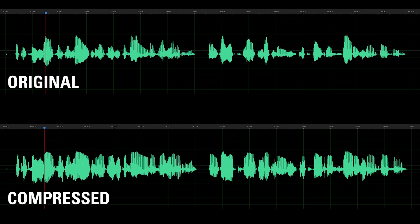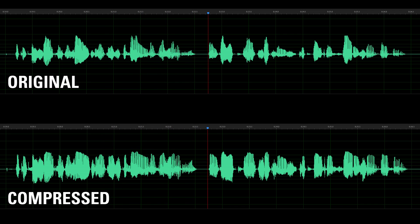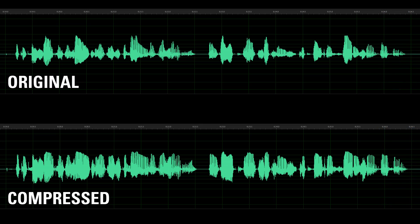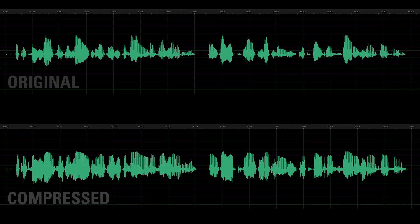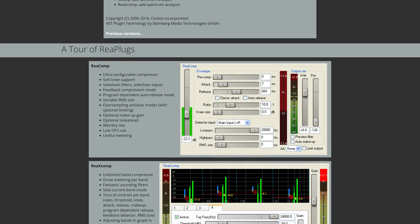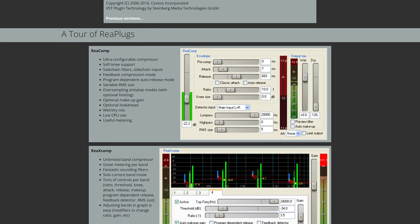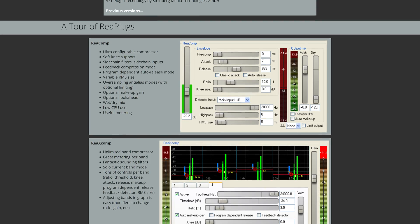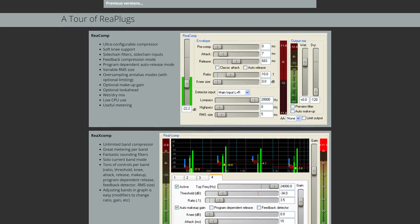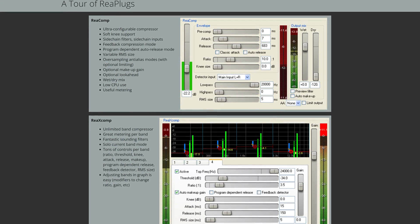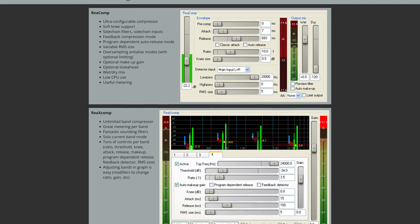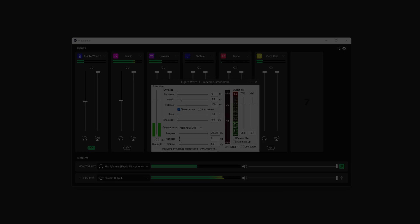A compressor is designed to reduce the volume of loud audio and bring up quiet sections to create a flatter sound profile. For the purposes of this video, we're looking at the compressor included with the popular and free Reaper VST2 plugin bundle, linked down in the description.